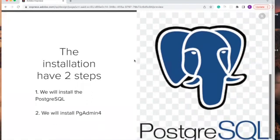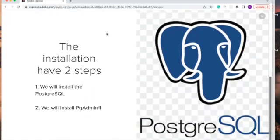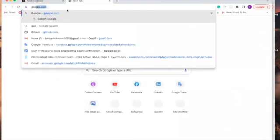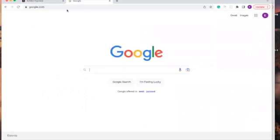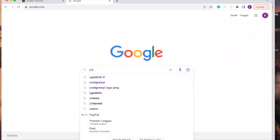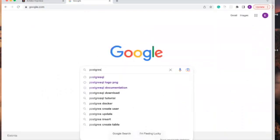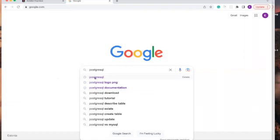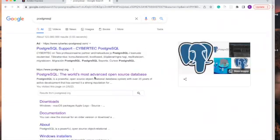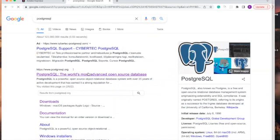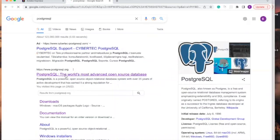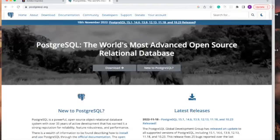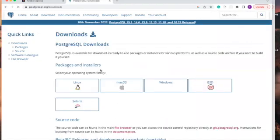And without further ado, let's move on on how to install PostgreSQL on Mac. You need to go to Google and type PostgreSQL. Then this first one here, click on it, PostgreSQL.org, click on download, click on Mac.